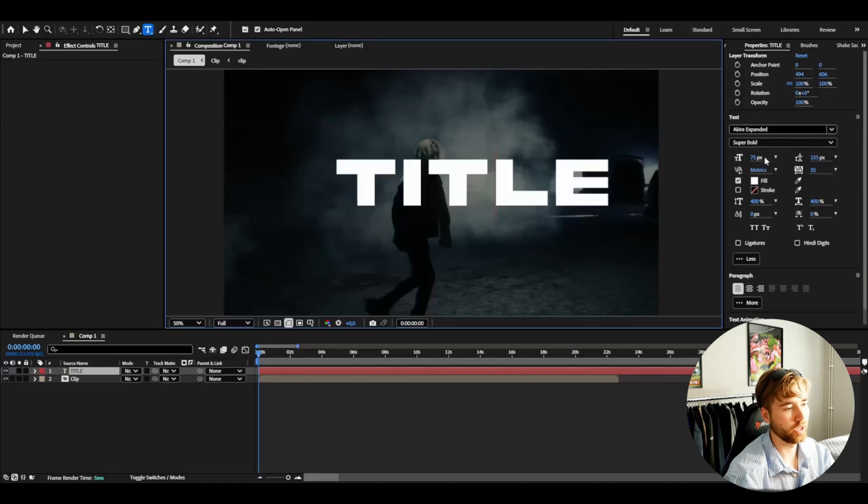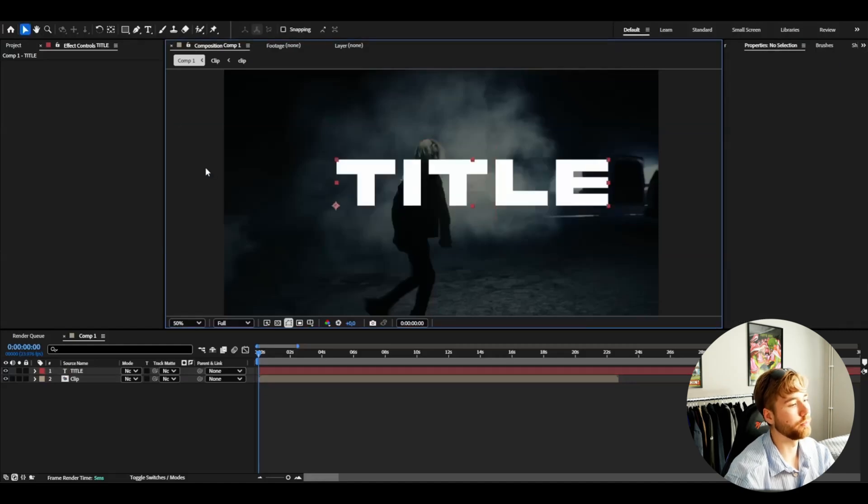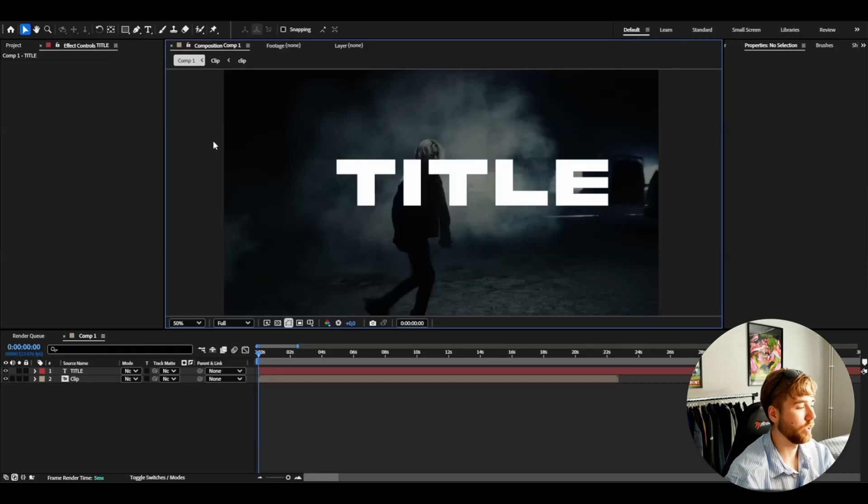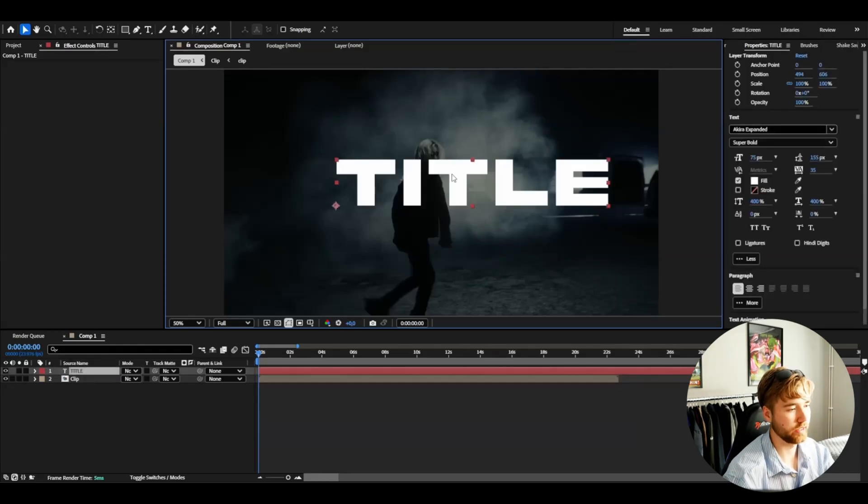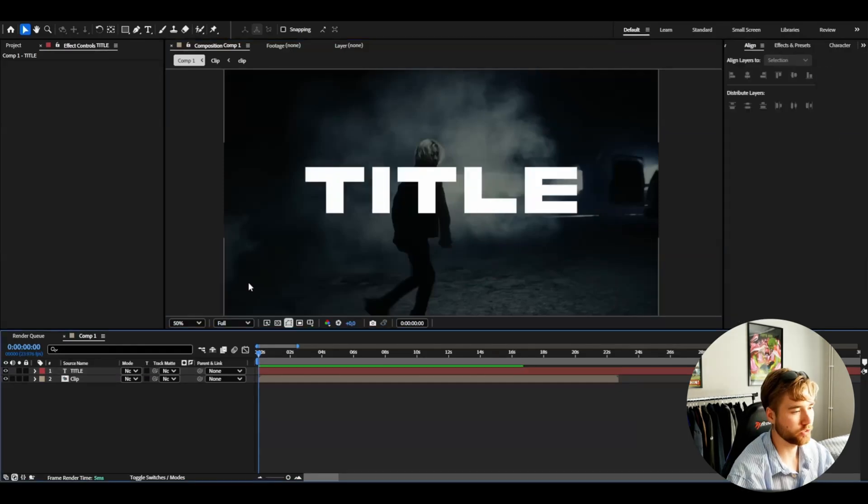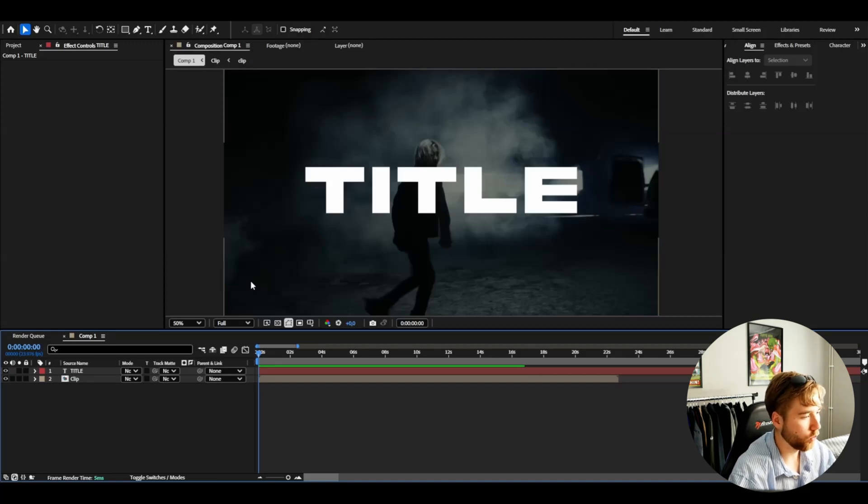The size here you will have to adjust that a lot depending on the font and the element 3D we're going to be using after this. So now we have our footage and our text and now we're going to be adding in our 3D titles.